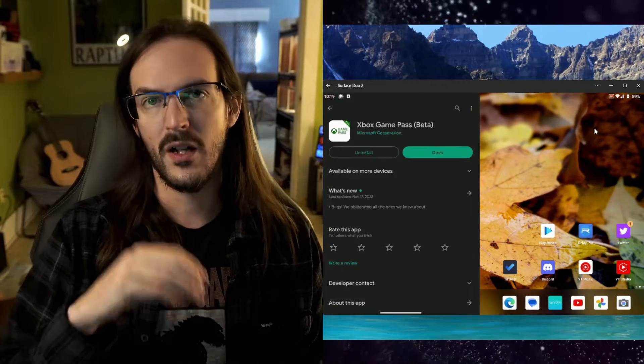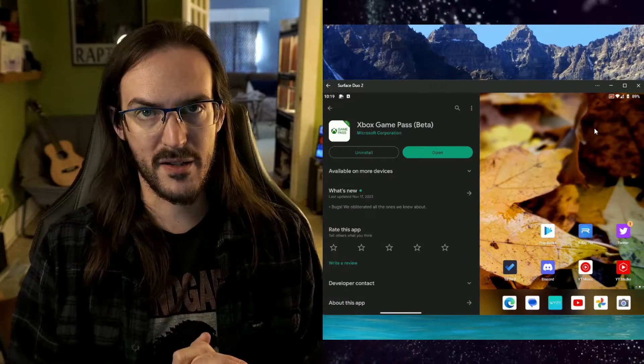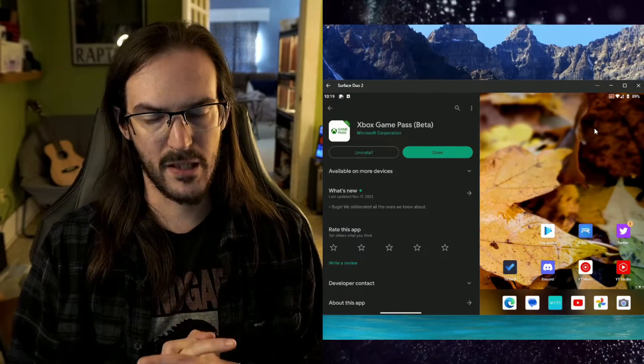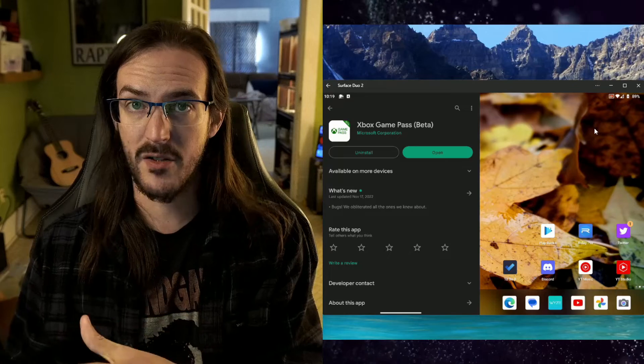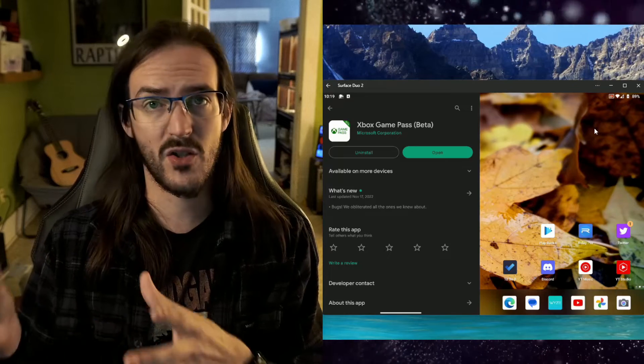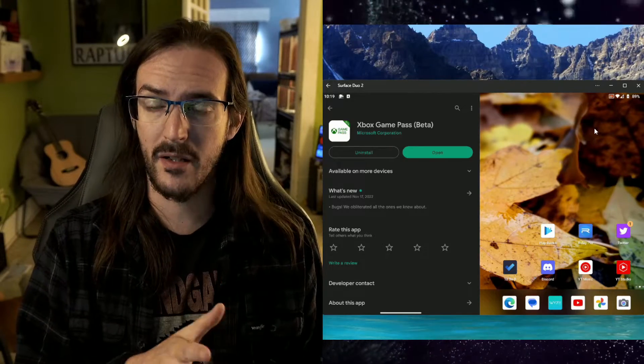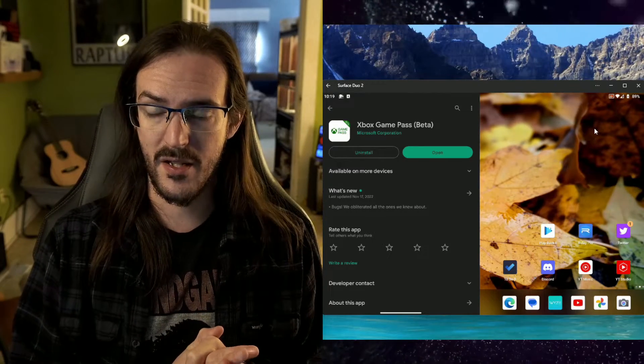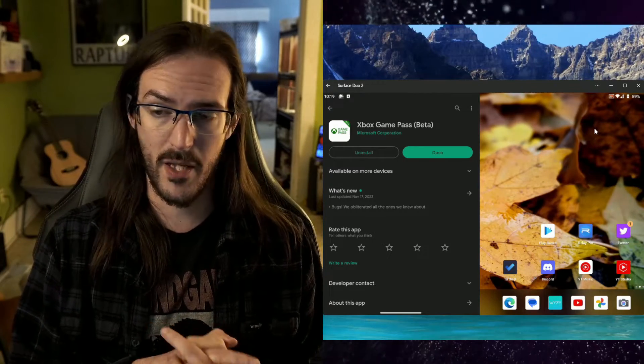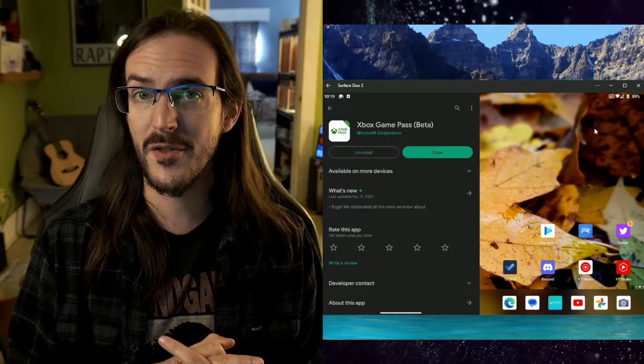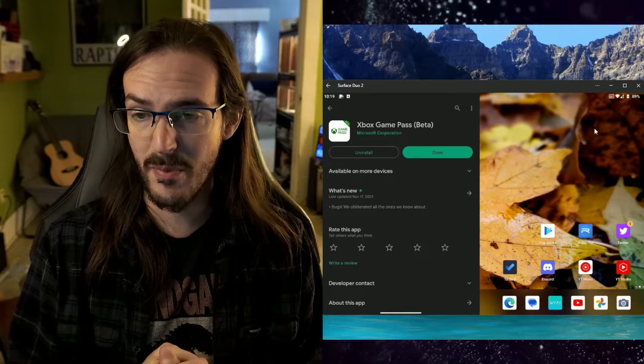Now, as for the Xbox app, the problem here being that you have your Xbox console. You're trying to stream a game from the console to your phone, and that apparently just is not working for people.